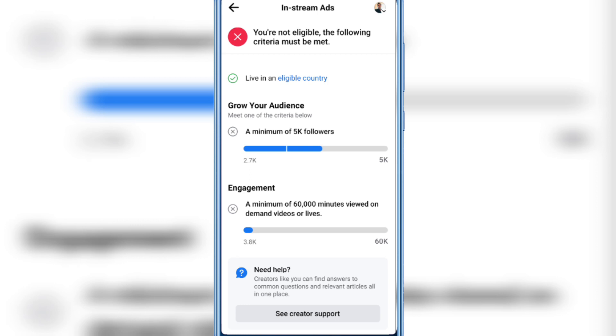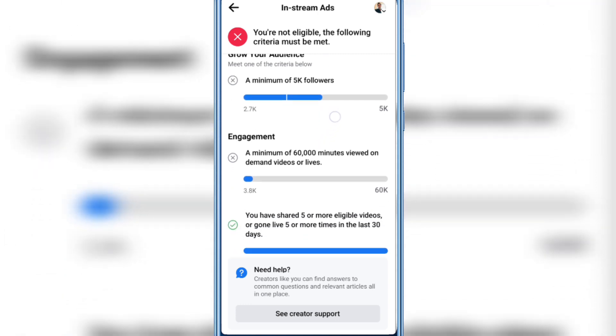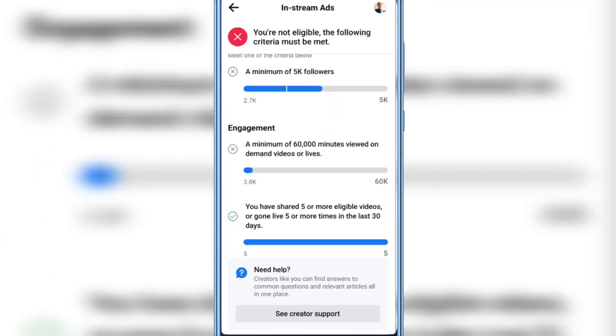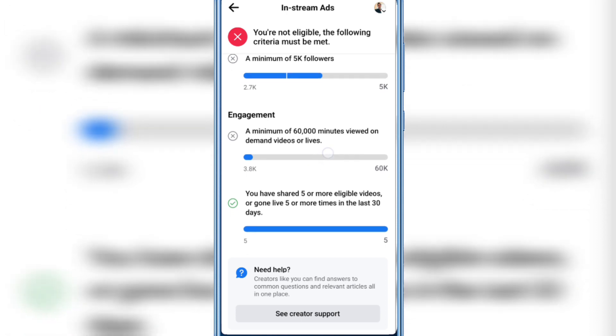You also need a minimum of 60,000 minutes viewed on demand videos or live, and I just have 3.8k views. Additionally, you have to share five or more eligible videos or go live five or more times in the last 30 days.